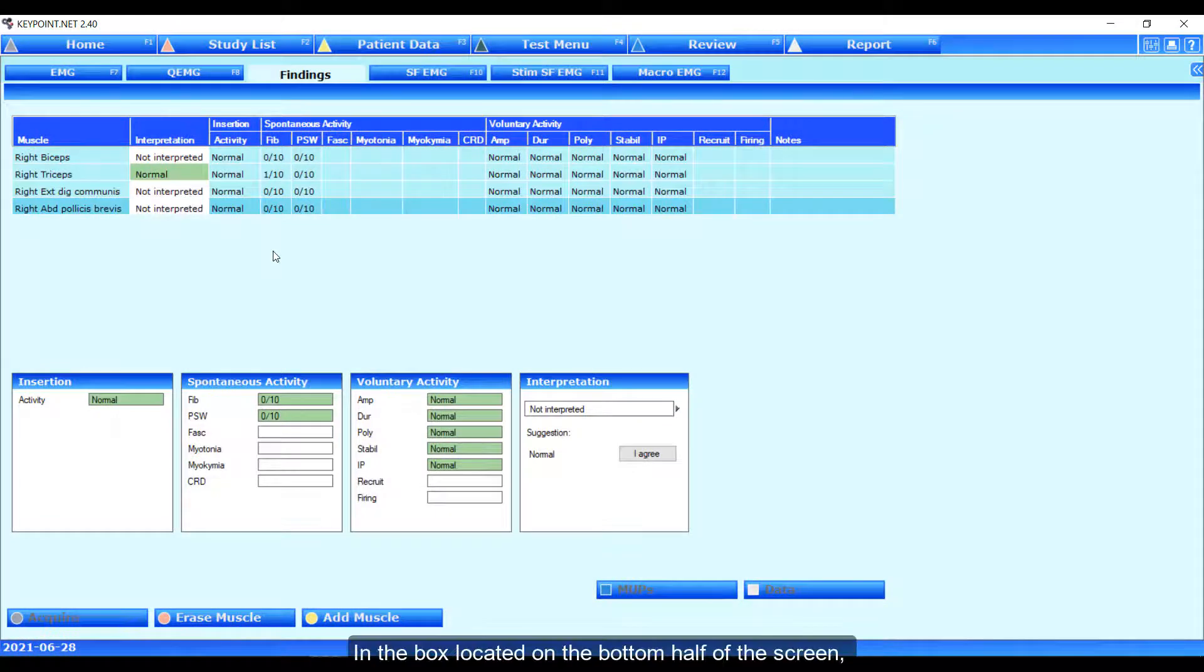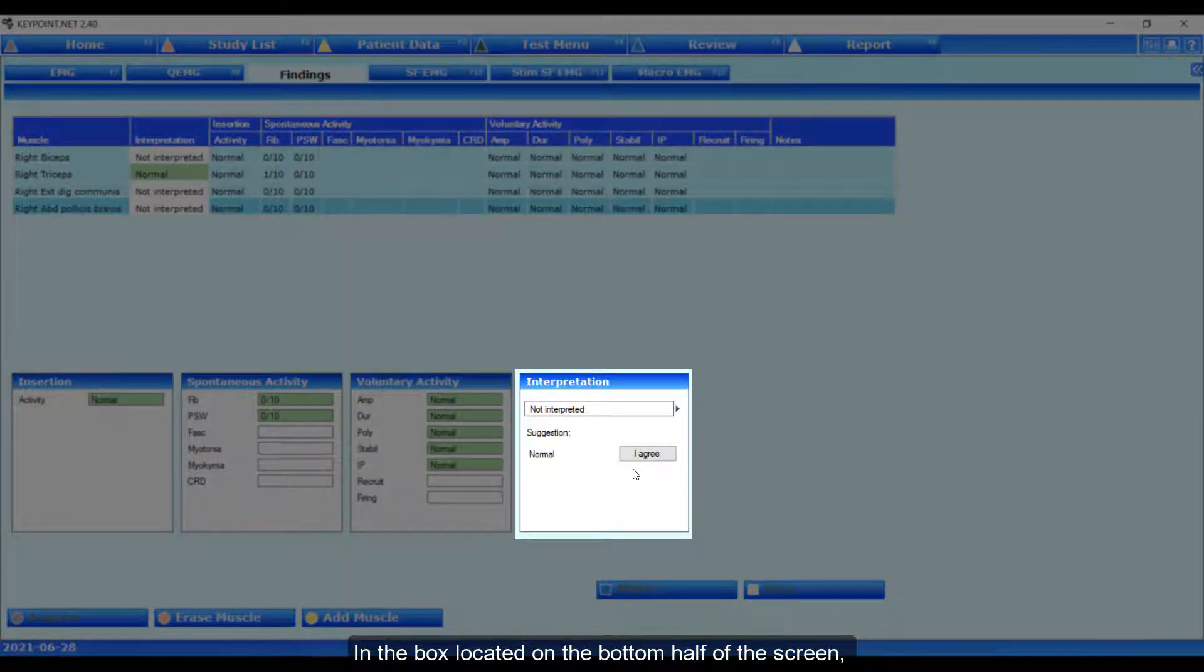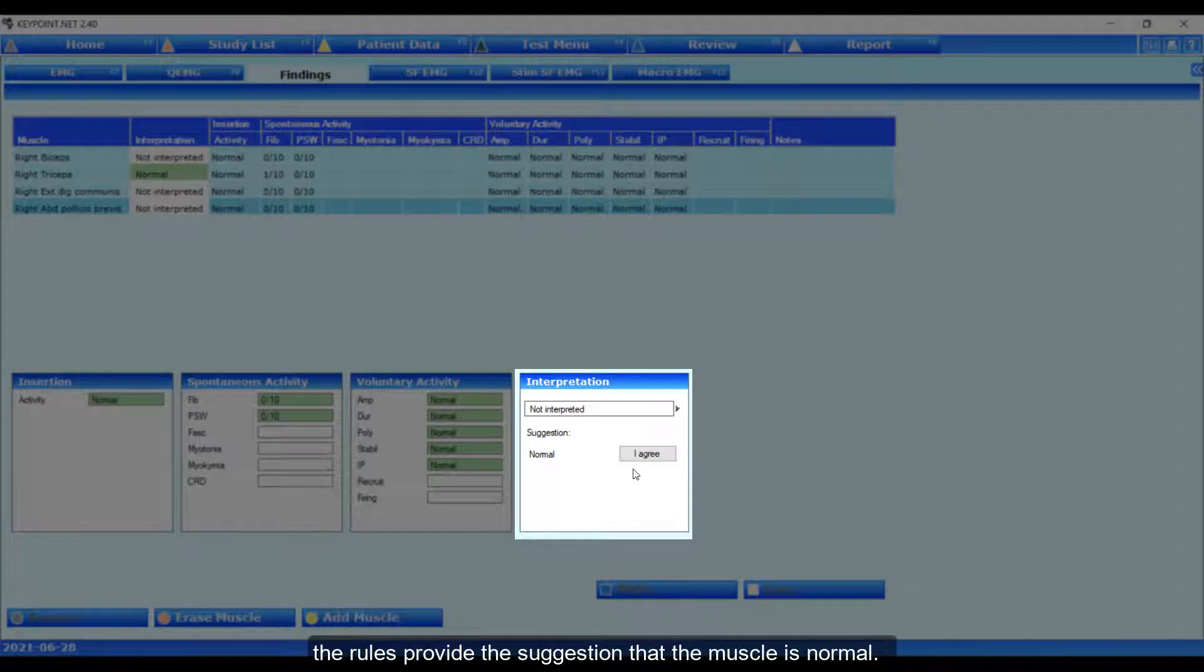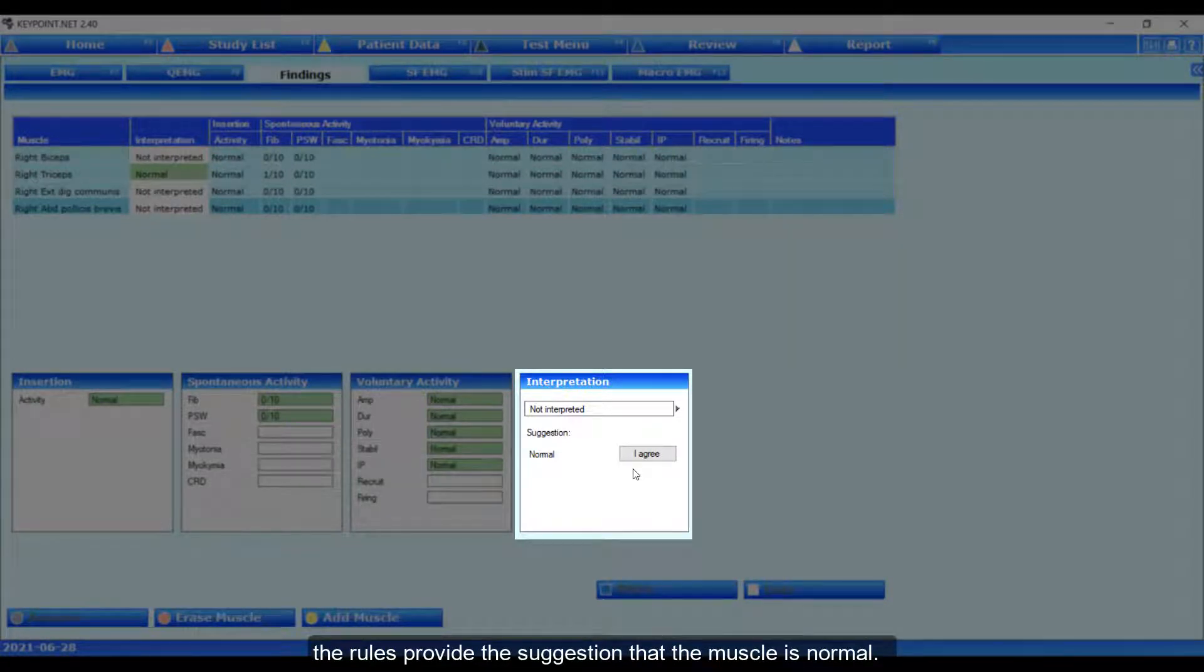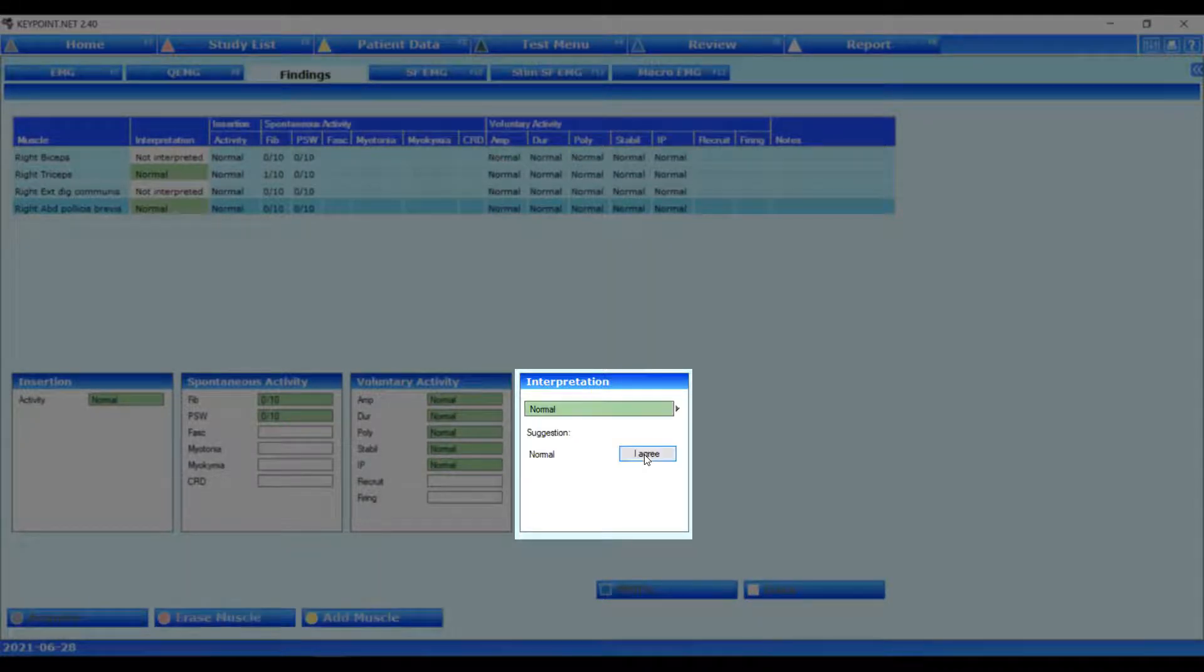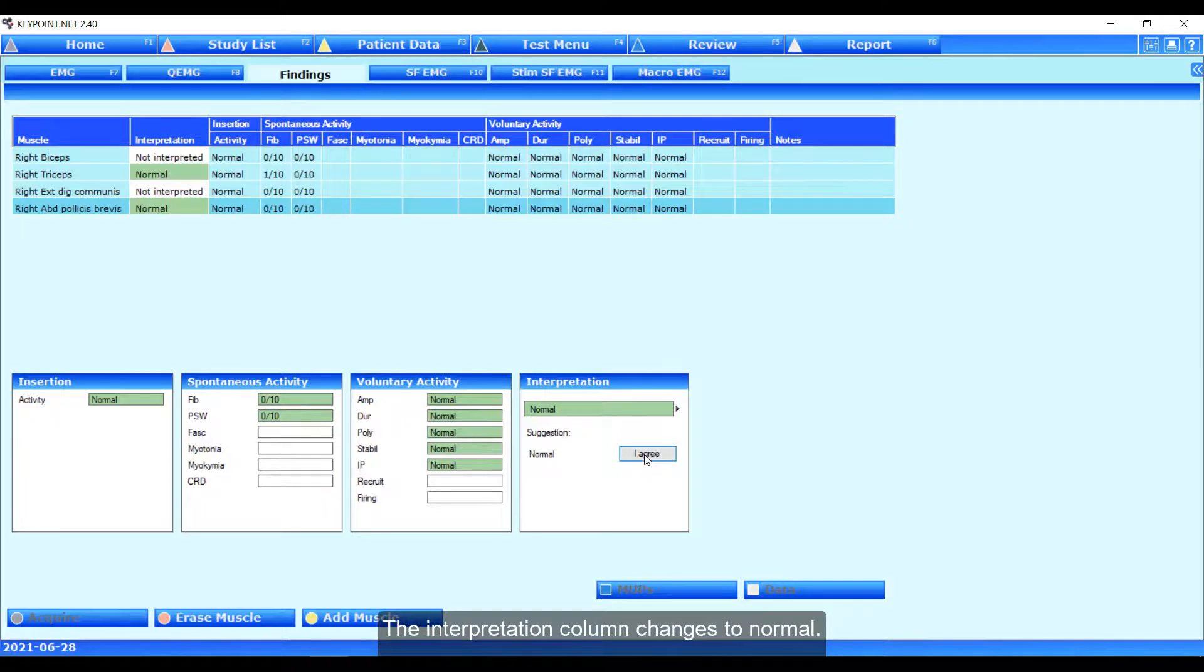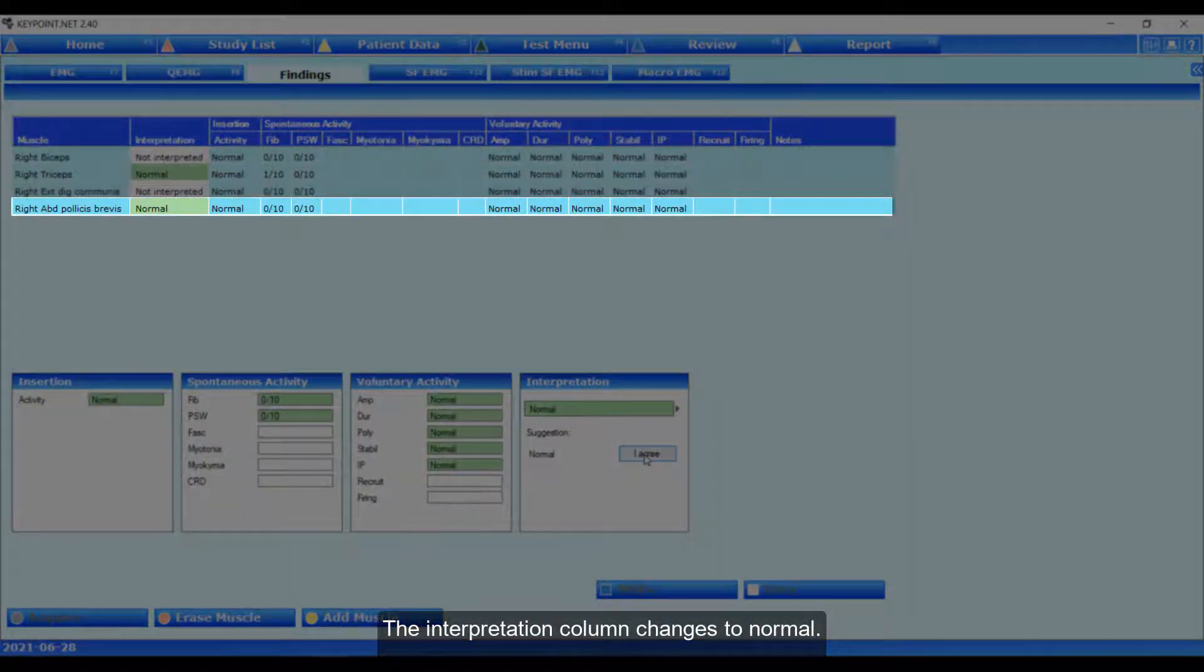In the box located on the bottom half of the screen, the rules provide the suggestion that the muscle is normal. If in agreement, click I agree. The interpretation column changes to normal.